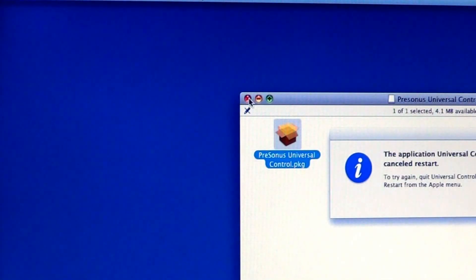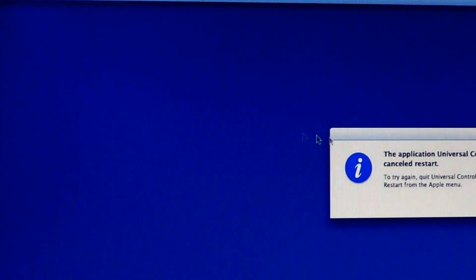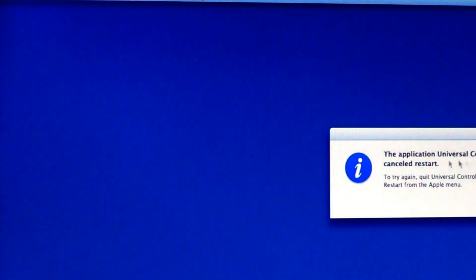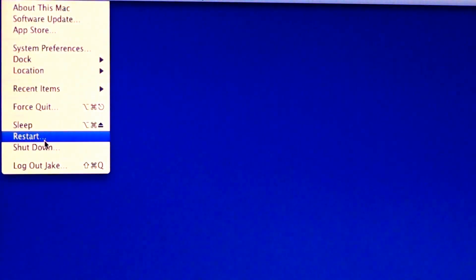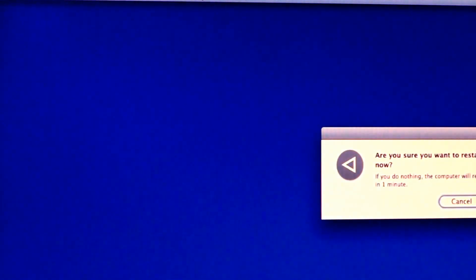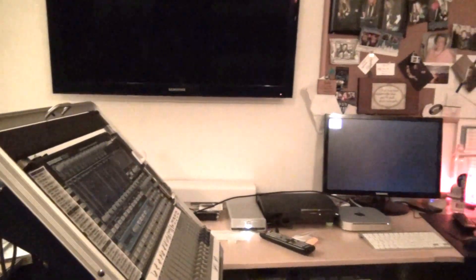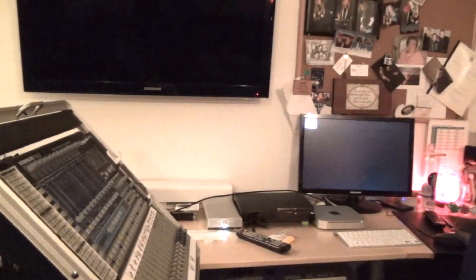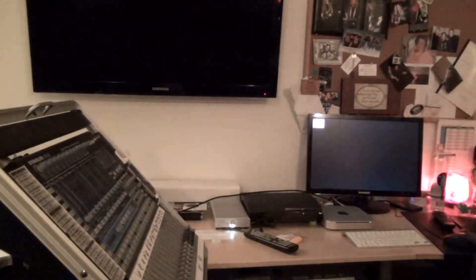Now when you do that, it will almost always say the application Universal Control cancel the restart. That's fine. Then just go back up here to your Apple up in the way in the corner and go to restart, and you just have to do it manually. Now while it's restarting, you're going to want to shut down the Studio Live here and just wait for your computer to reboot.